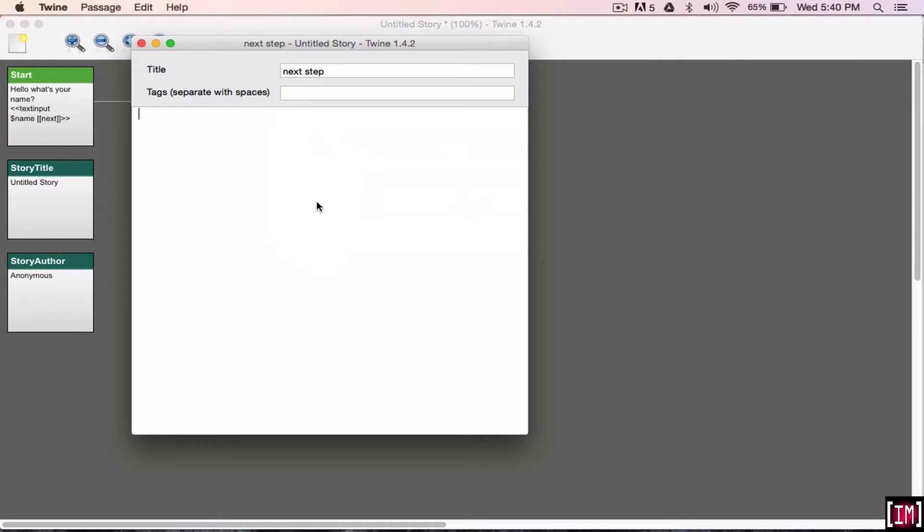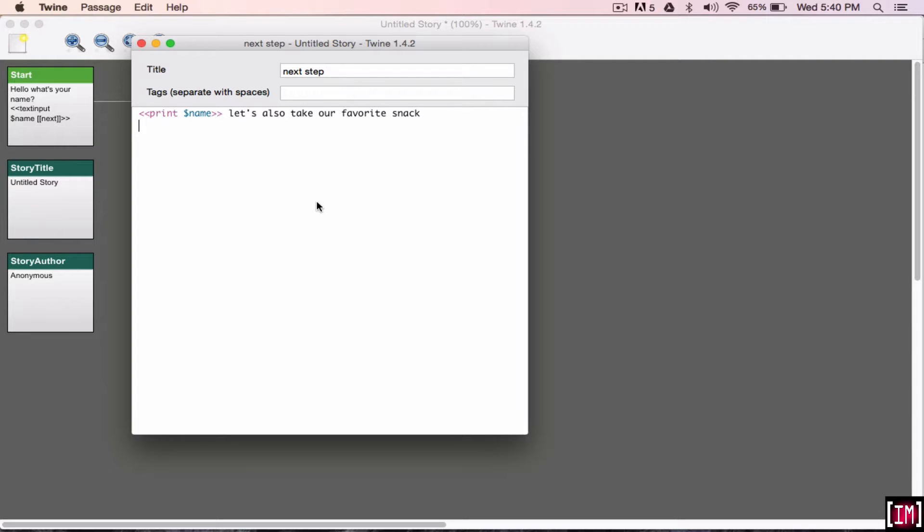And here I'm going to show you how to do the radio button. So, let's start again with the name. So, print name. Let's also take our favorite snack. So, this radio button, it only allows you to choose one option.